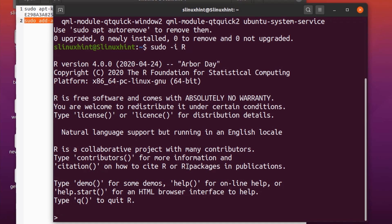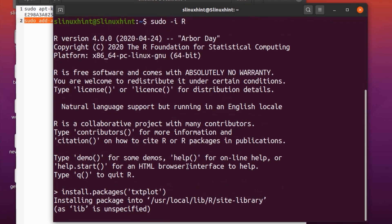There are a lot of packages and libraries available for R. We will be selecting the textplot package, which returns ASCII graphs including line plots, scatter plots, bar charts, and density plots. Execute the command: install.packages("textplot"). Hit enter and it will begin downloading and then installing the package.